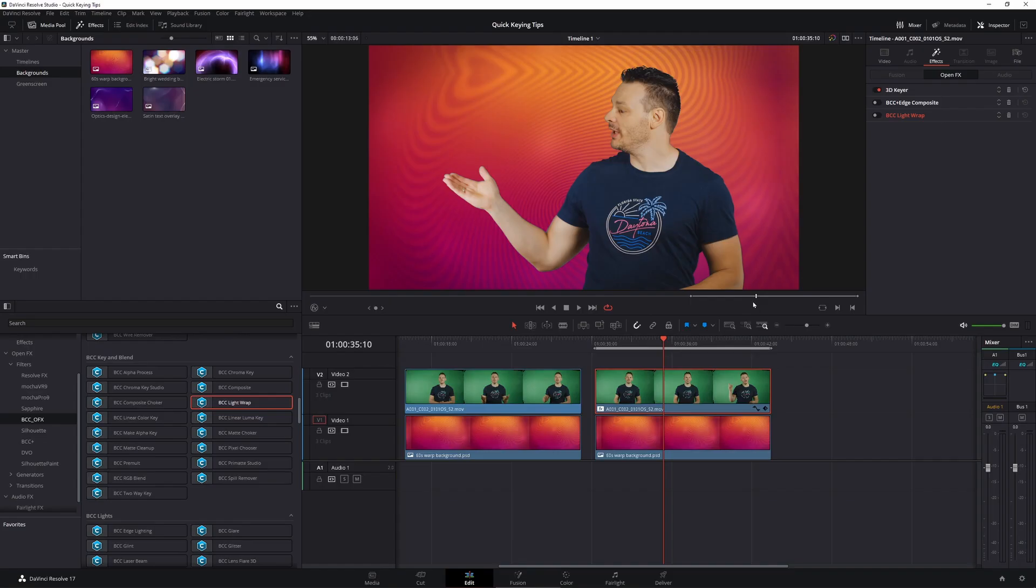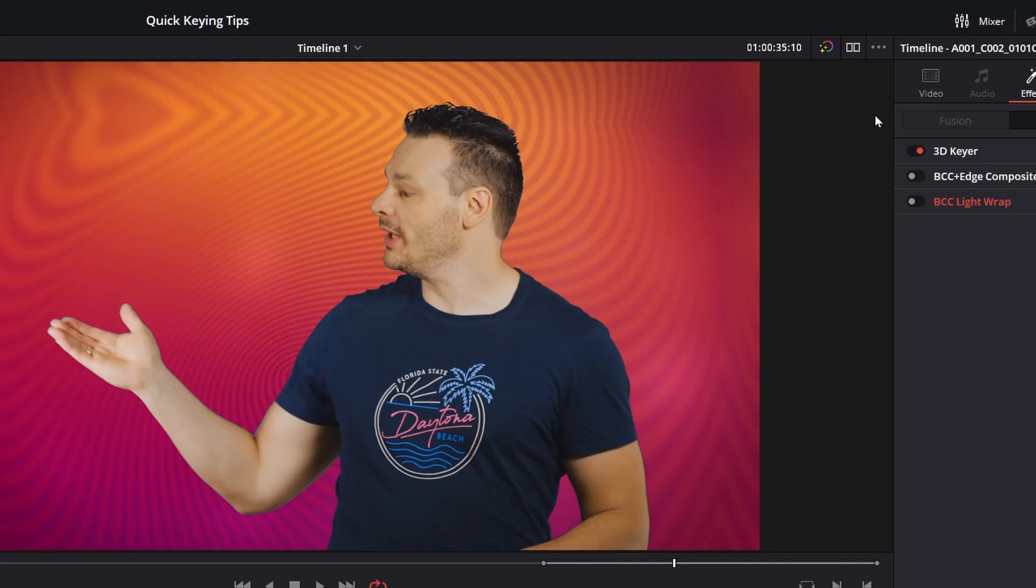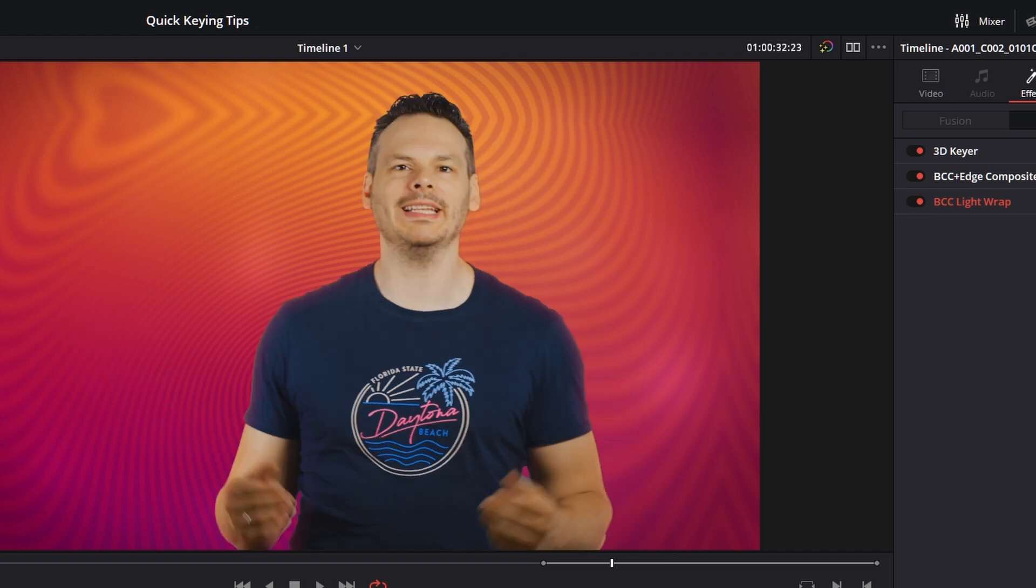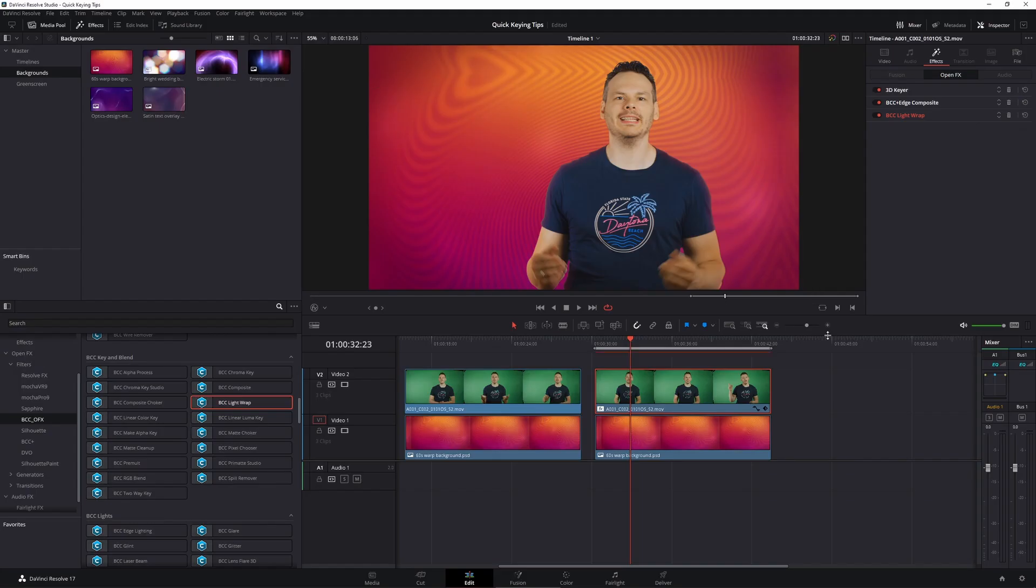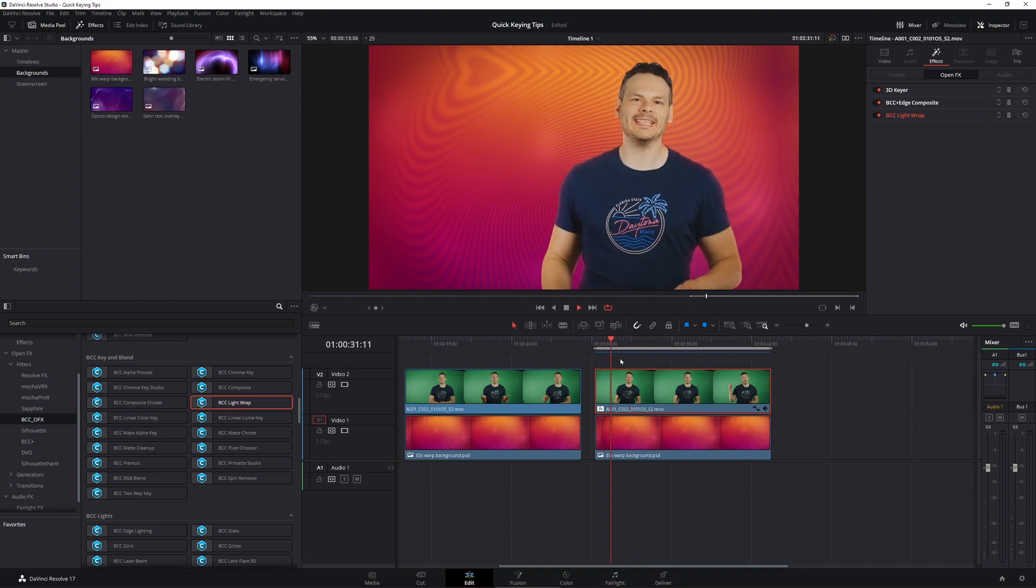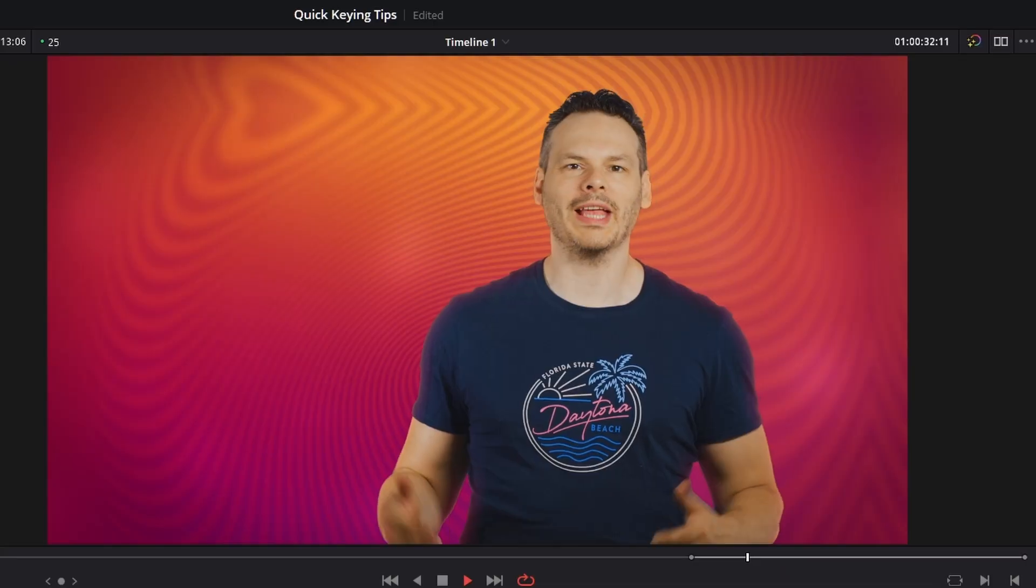So we'll take a look at the before where we have just our keyed image with a sharp black edge going around the whole thing. And then with the continuum edge composite and with the light wrap. And now to play this back, let's turn my smart cache back on. So we can see how this is going to work in real time. And we'll play that back now. And that's looking pretty good.